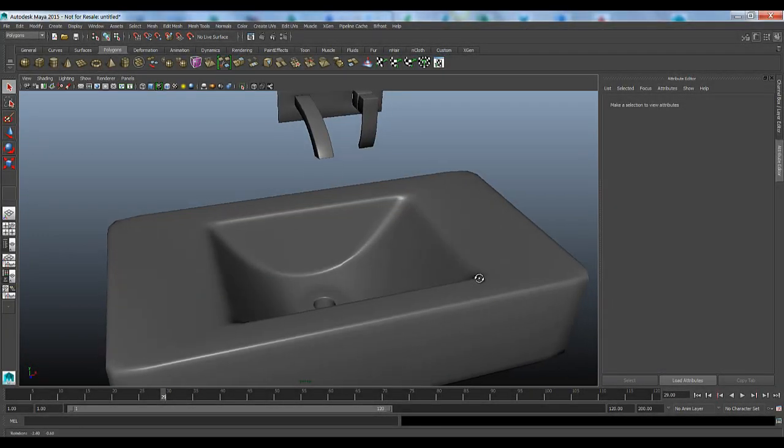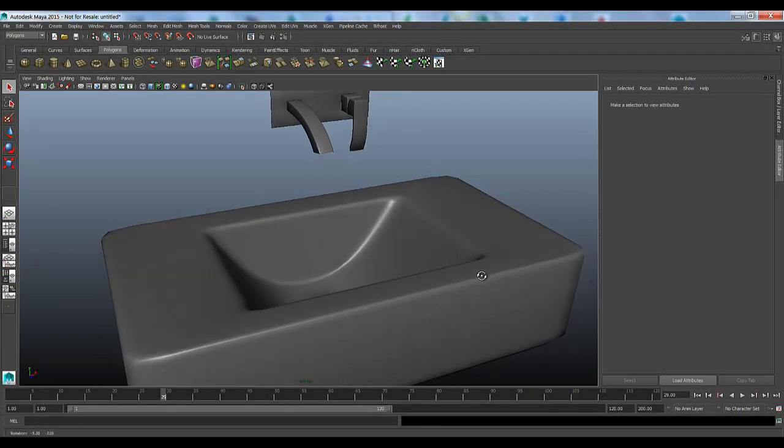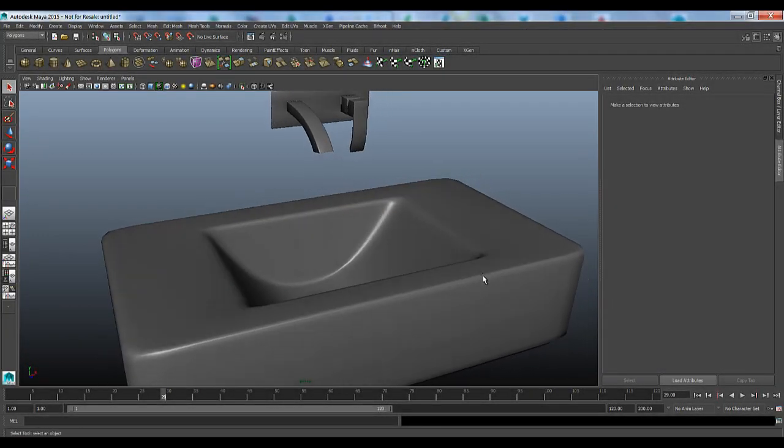Hey guys, welcome back to the second part of this two-part blog post around the Extension 1 release for 3ds Max 2015. In the first video we saw how we could use the OpenSubDiv and CreaseSet modifiers to quickly create some compelling models.